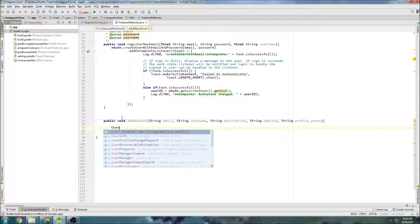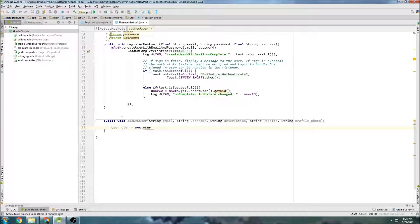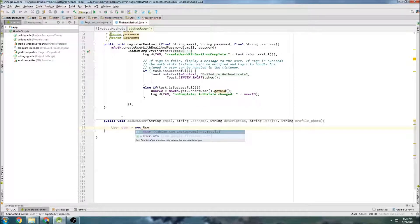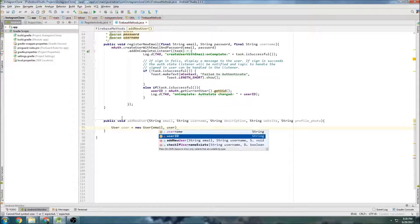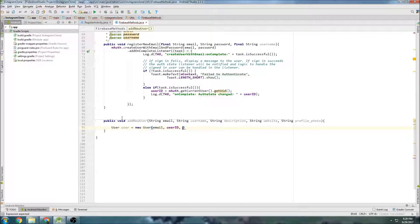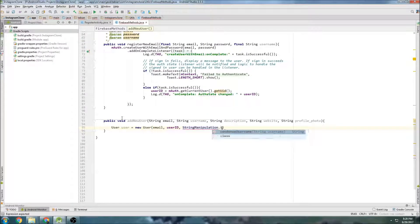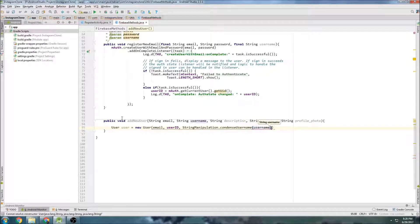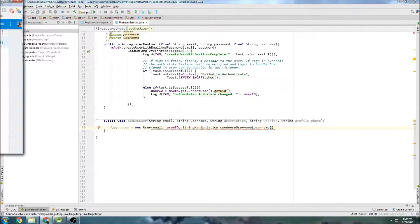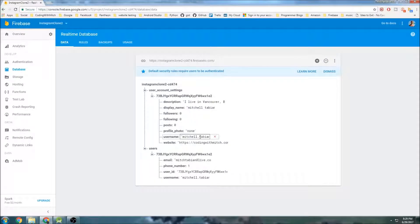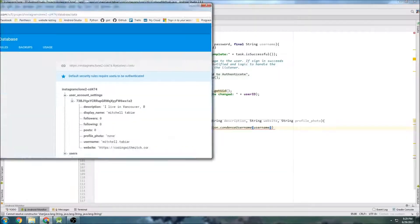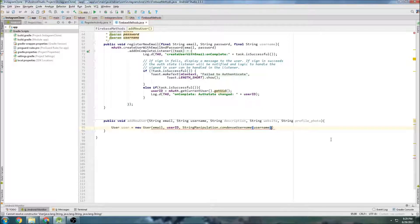Now we need to create a user object — equals new user — and give it the email and the global user ID from the Firebase Authentication. Then we're going to use our string manipulator and do a condense username, passing the username. Because we need to add that period — that's how Instagram does it: they take your name and concatenate it, adding a decimal where there were spaces. And we're just going to use one for the phone number.